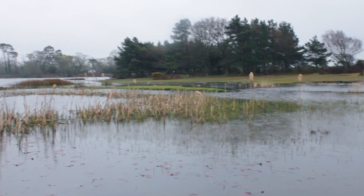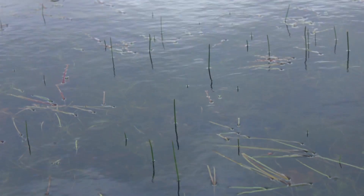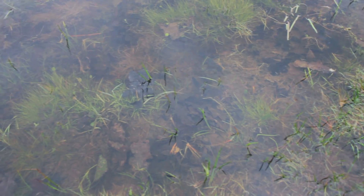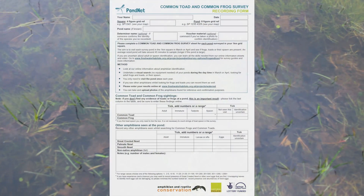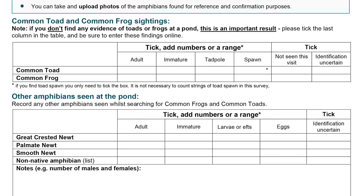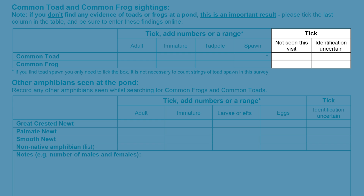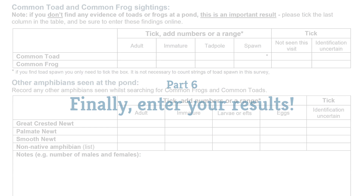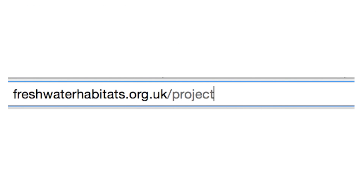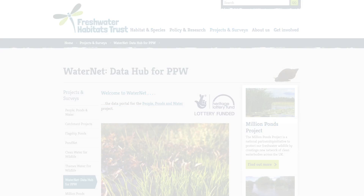At the final pond in our square, we searched for adults, spawn and tadpoles, but didn't find anything. We've been searching for about 45 minutes, so we feel we've done a thorough job. At ponds where you find nothing, it's still really important to complete a recording form. Remember that we are trying to record the number of occupied versus unoccupied ponds. There is a tick box to say you didn't find any common frog or common toad on this visit. Don't forget to enter your results onto the WaterNet database, or email them to your project officer.